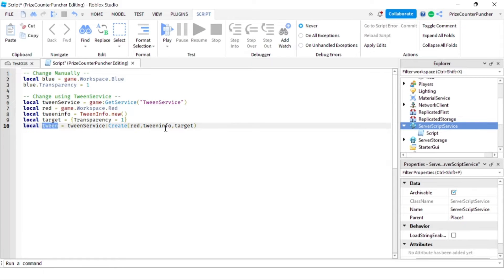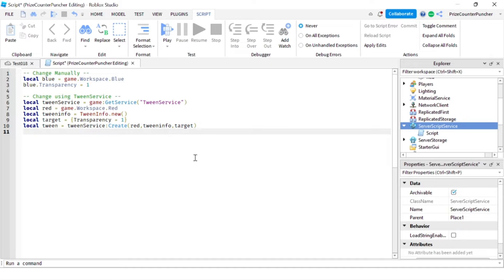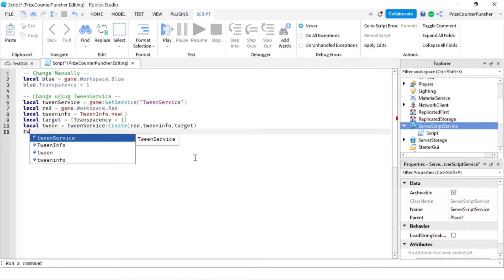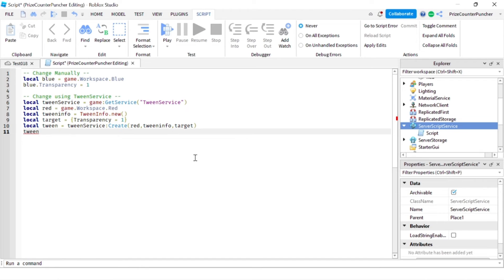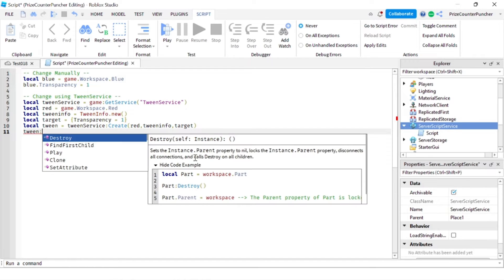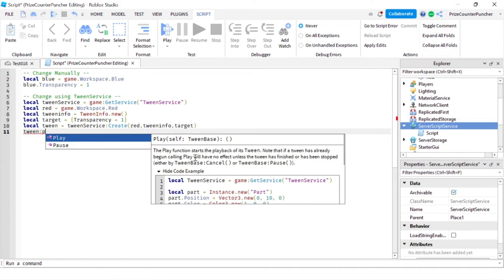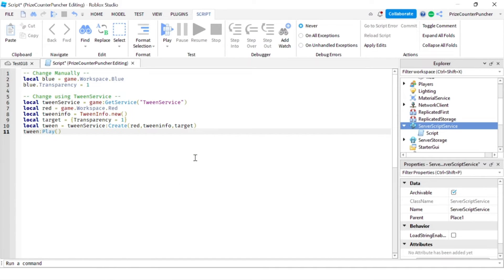Now we have a tween. The next thing we're going to do is play it. So we're going to say tween:Play. That's going to play our tween.